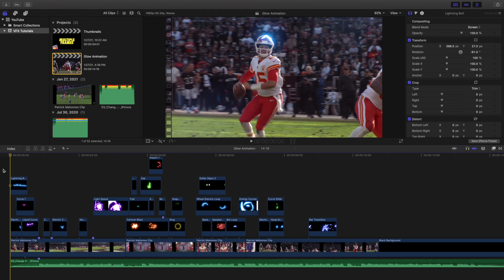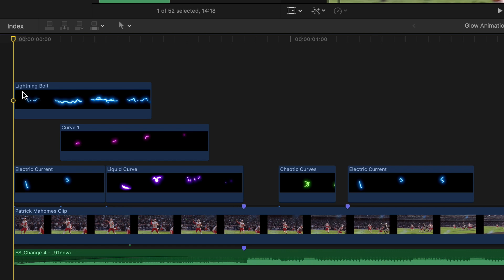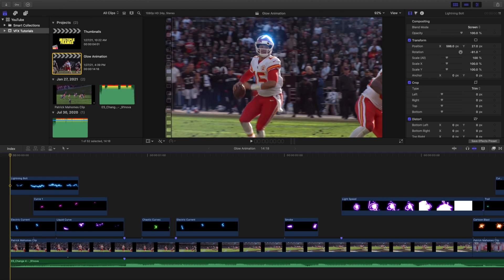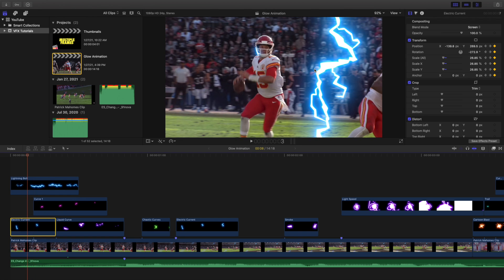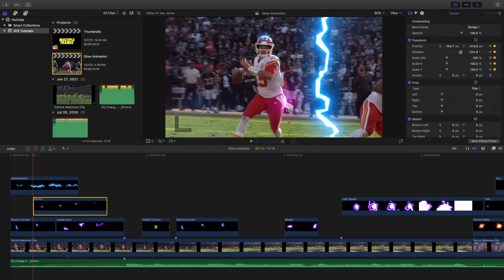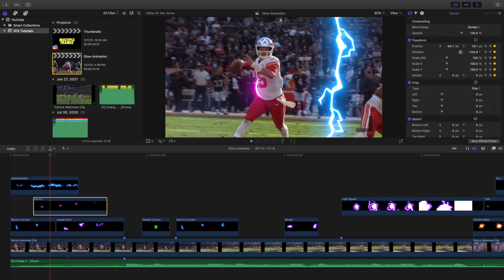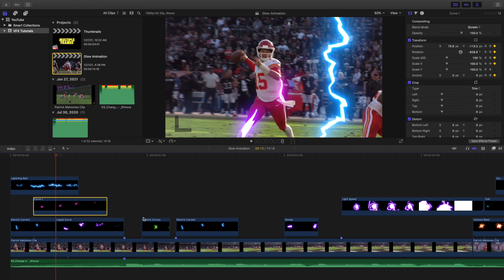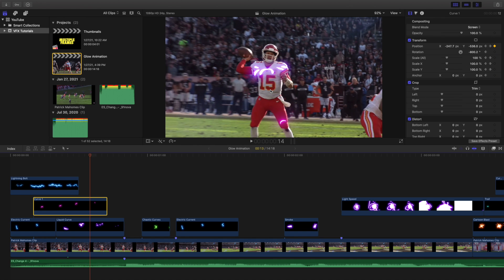I'm going to go clip by clip and show you the names of the effects. The first ones are: a lightning bolt effect, a curve one, an electric current, and a liquid curve. The lightning current goes around Patrick Mahomes' helmet. The lightning bolt is right there. Then you have this really cool pink curve called Curve One that I put all over the place. And then you have a liquid curve which I placed in a cool spot so it glowed all around him.